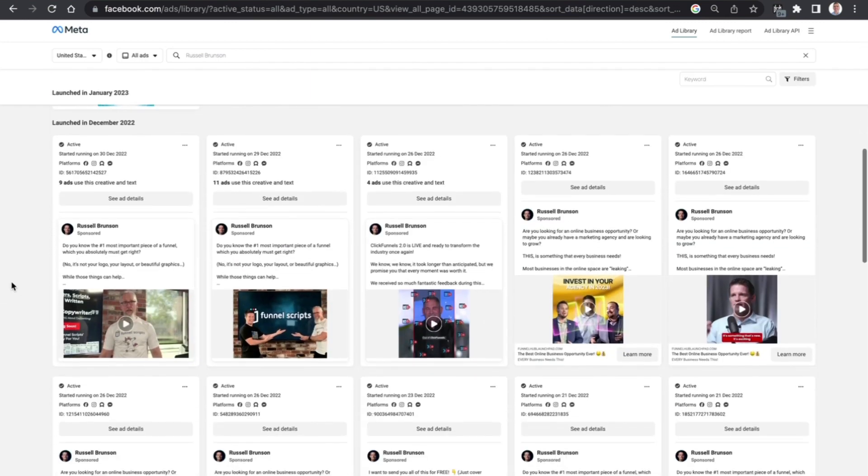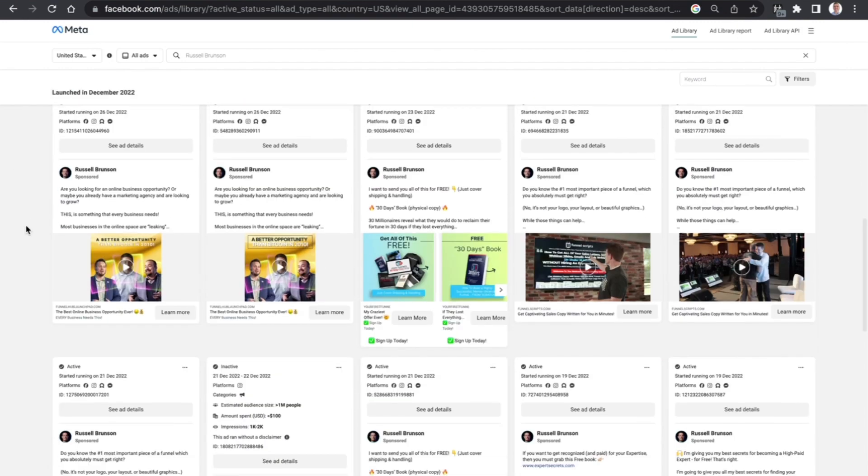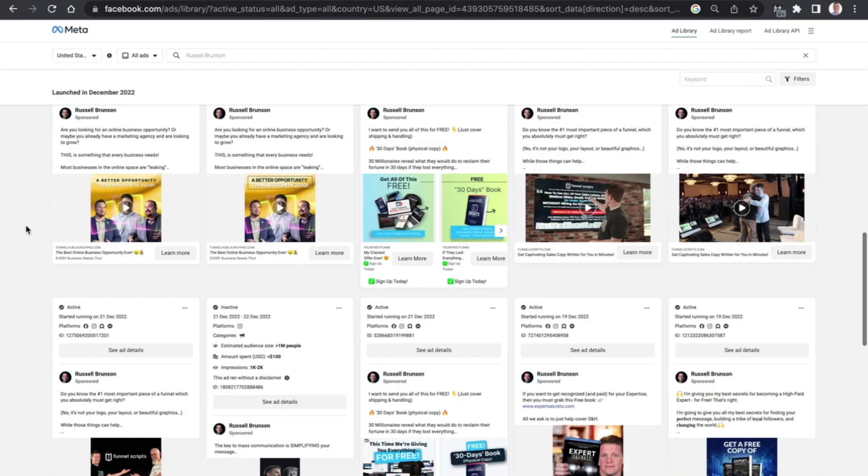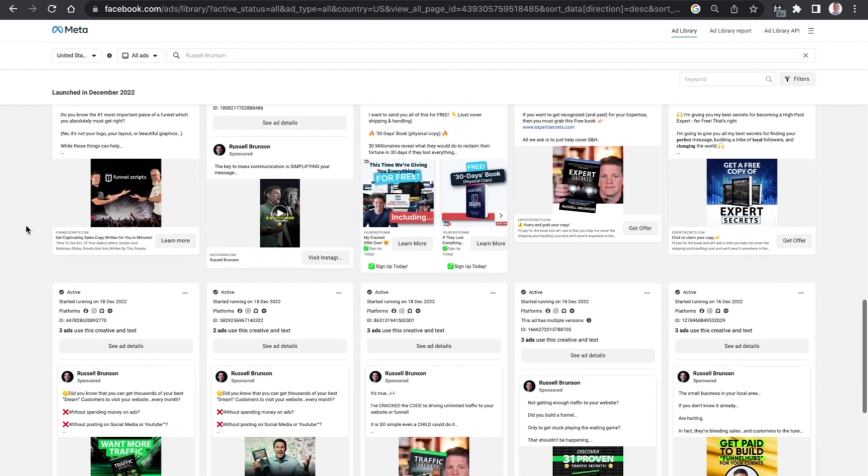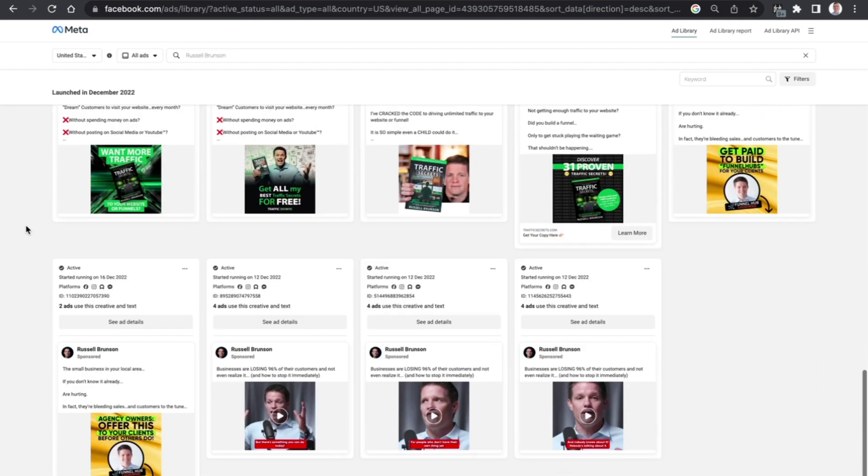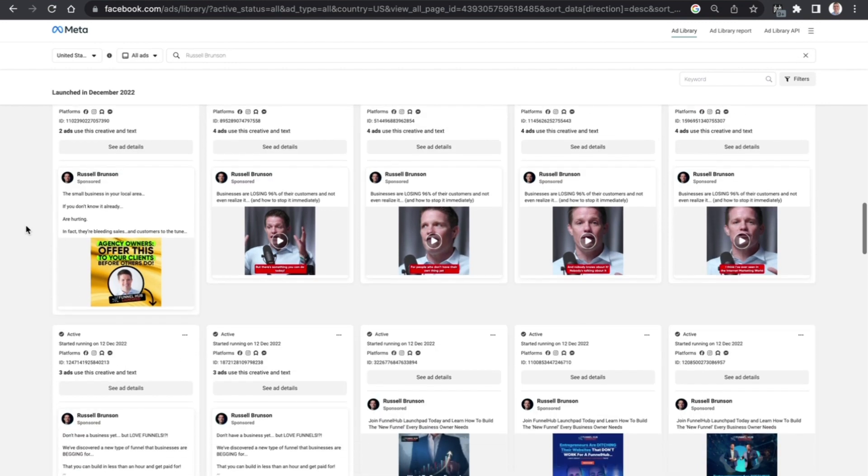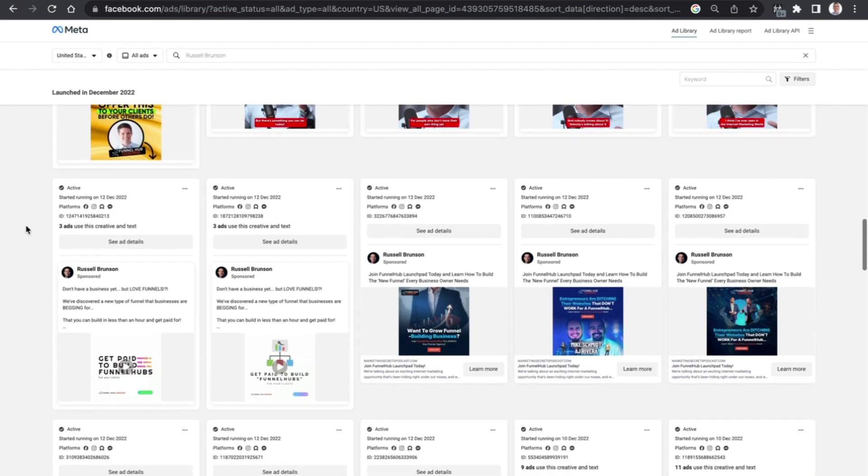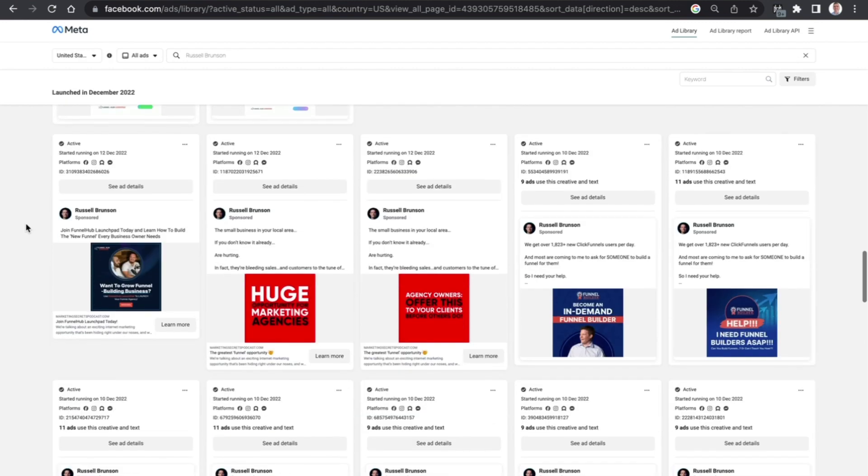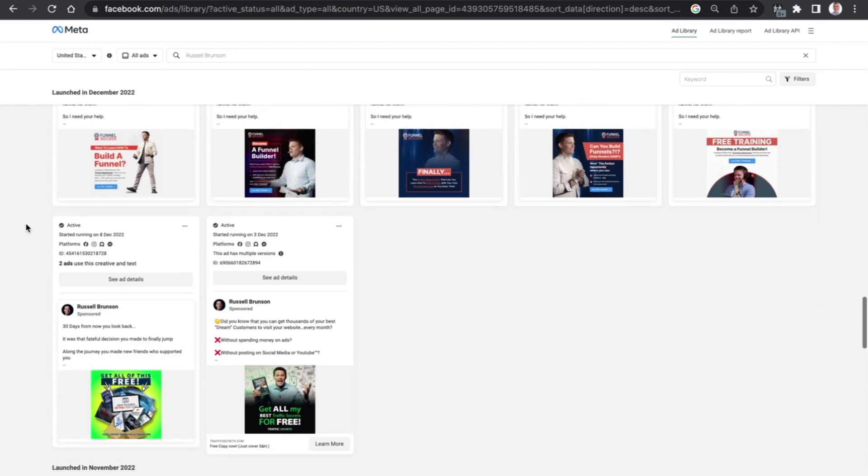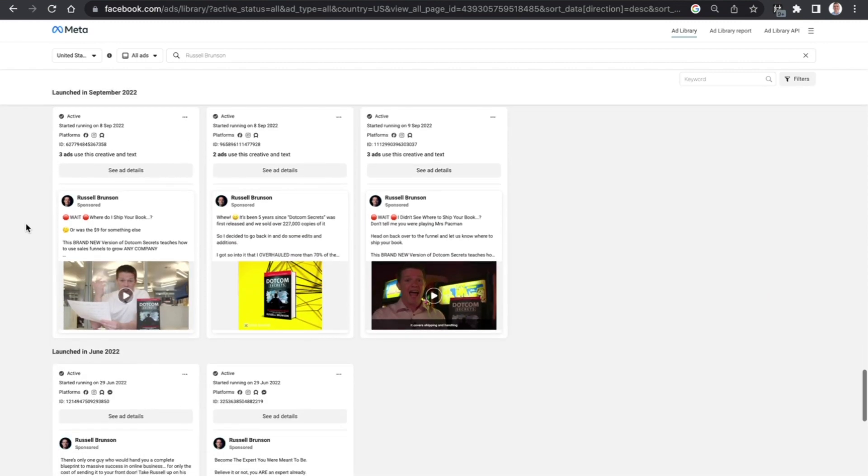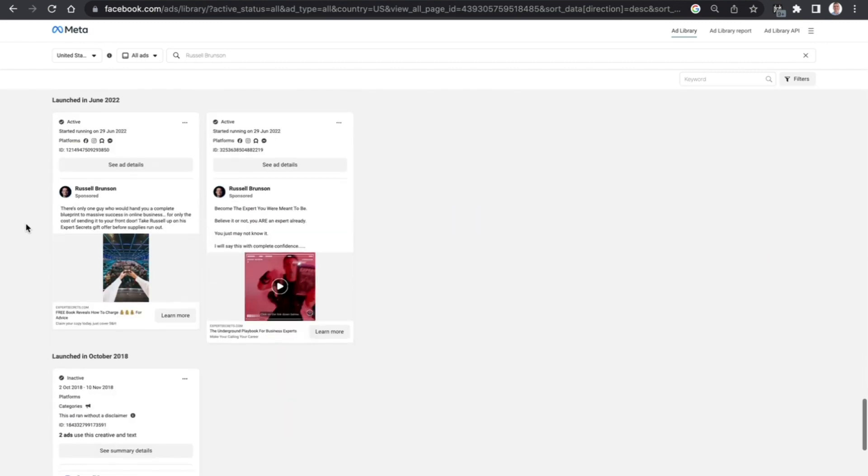As you can see there is just a whole range of ads that run with all of the different offers and different types of lead magnets that he's got right now as well as perhaps the one funnel away challenge and also just click funnels itself, so it's a huge wide variety of different things.